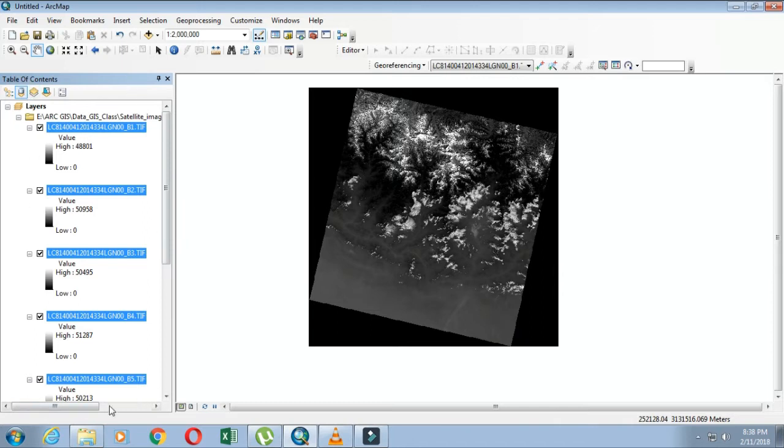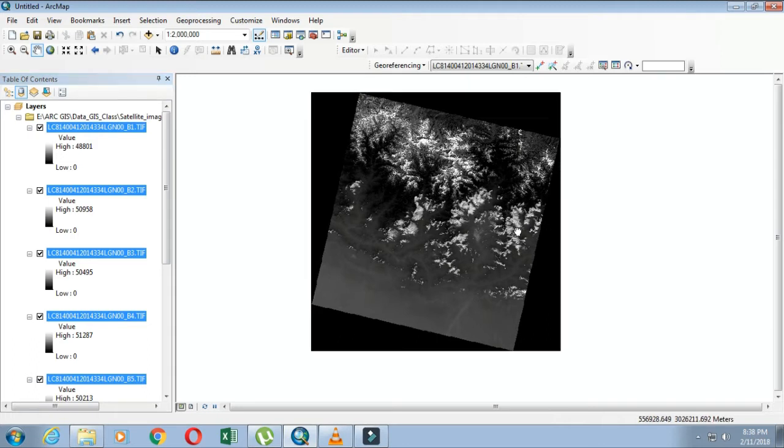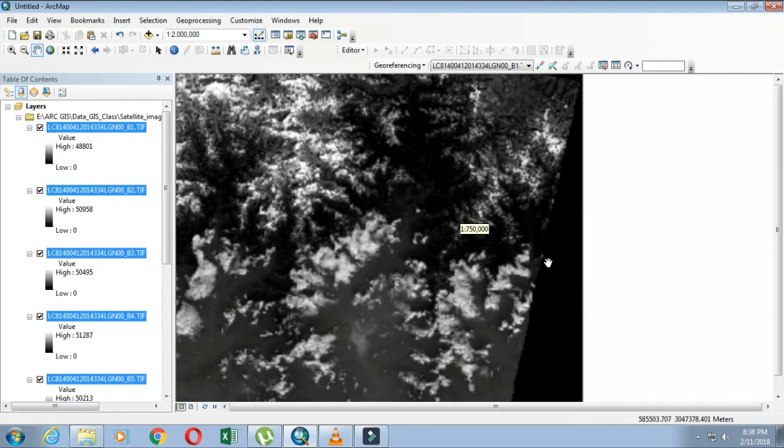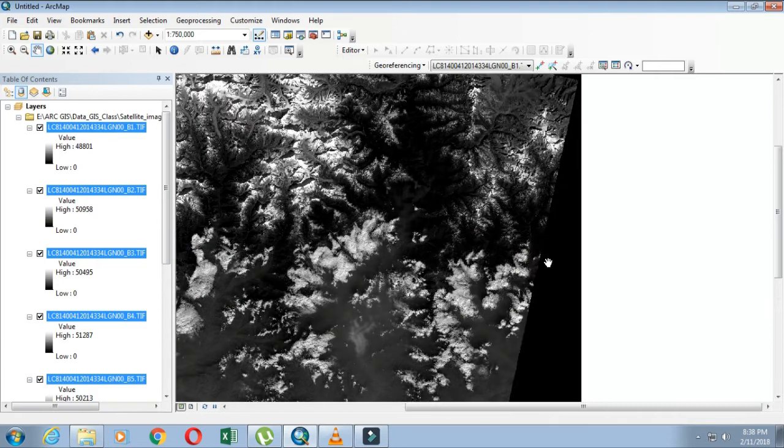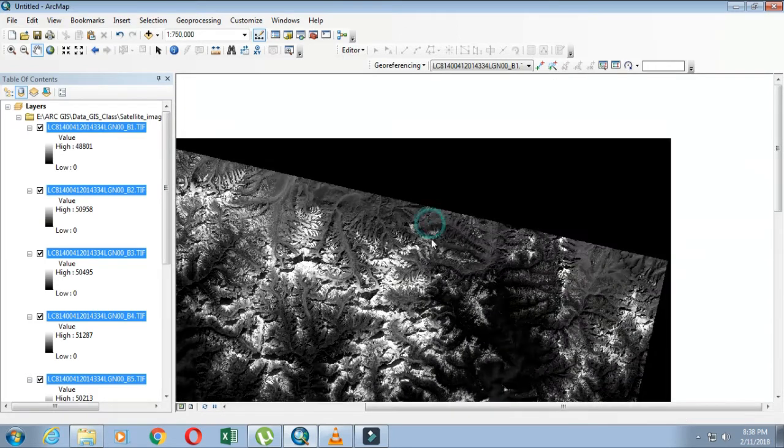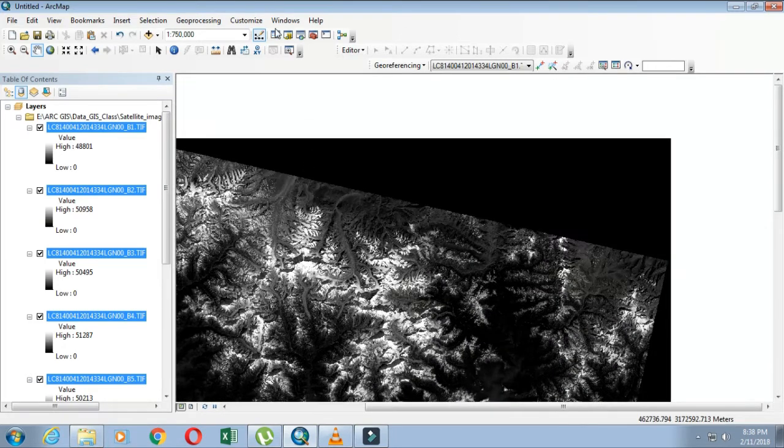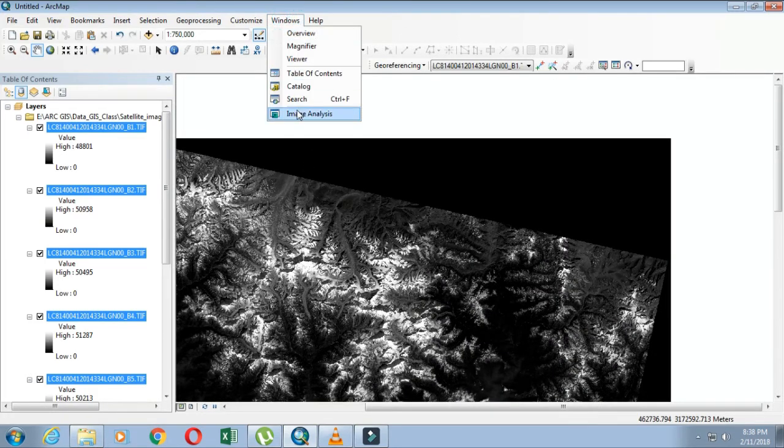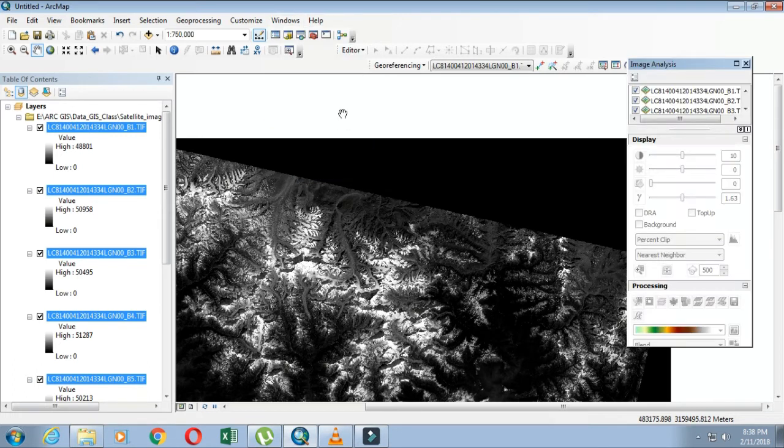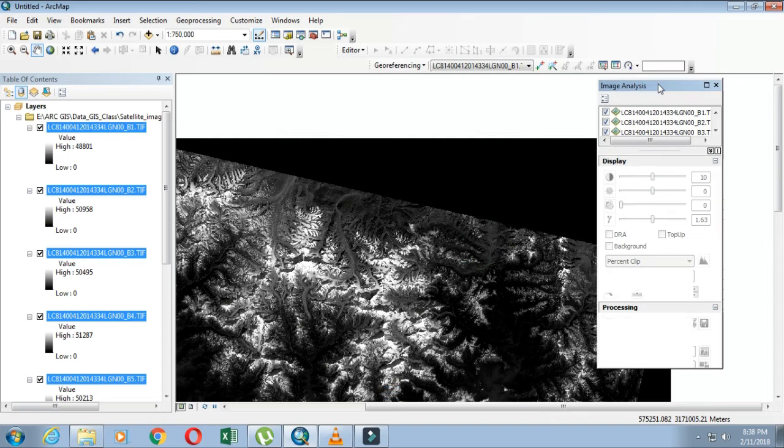There are two ways for creating a composite image. The first one is to go to Windows, then you can see the Image Analysis option. Click on it and you can see the Image Analysis window.